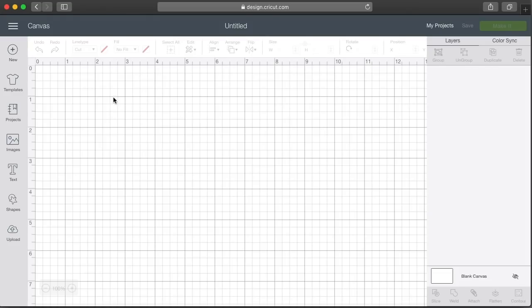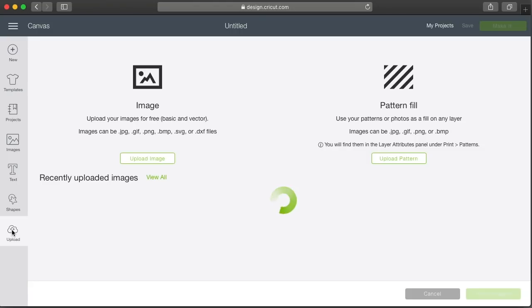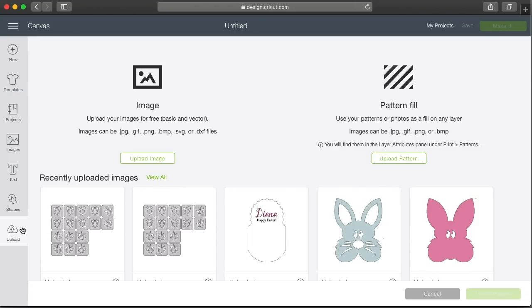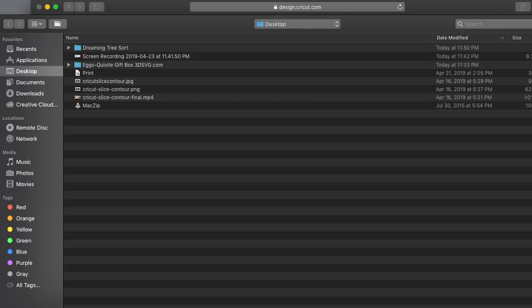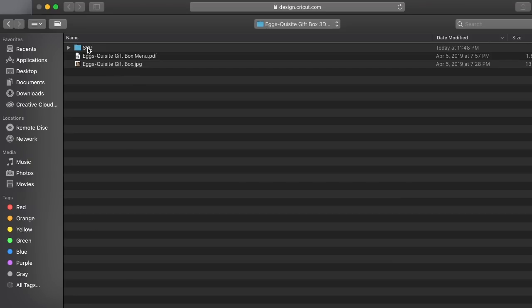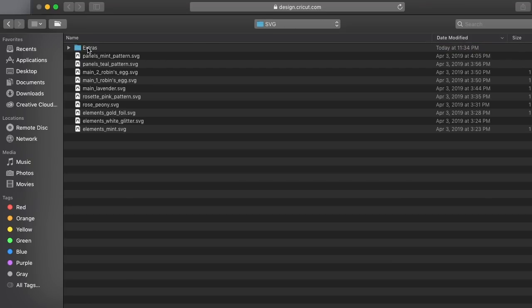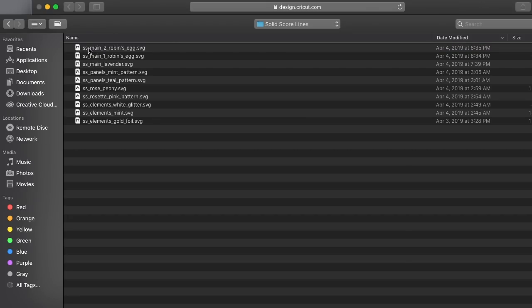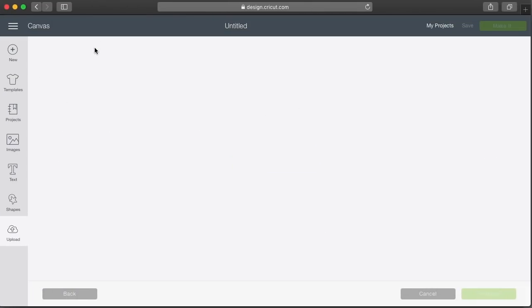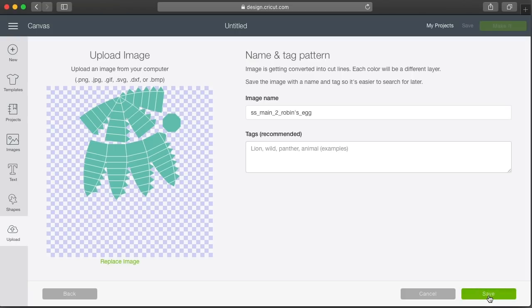When you open Cricut Design Space you'll be presented with the main screen. Go to Upload and click the Upload Image button, then browse to locate the folder with the files you wish to upload. In this case we're working with the Exquisite Gift Box, so open that, go into the SVG folder, then into Extras, then into Solid Score Lines. Here you can see the entire project with an SS prefix. Double click on the first one, get it loaded, and hit Save.